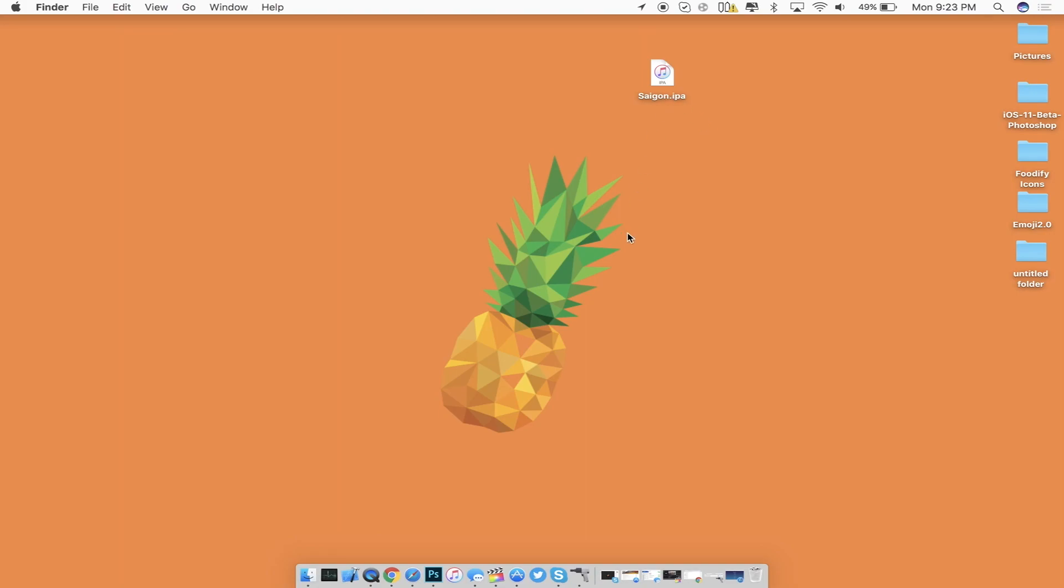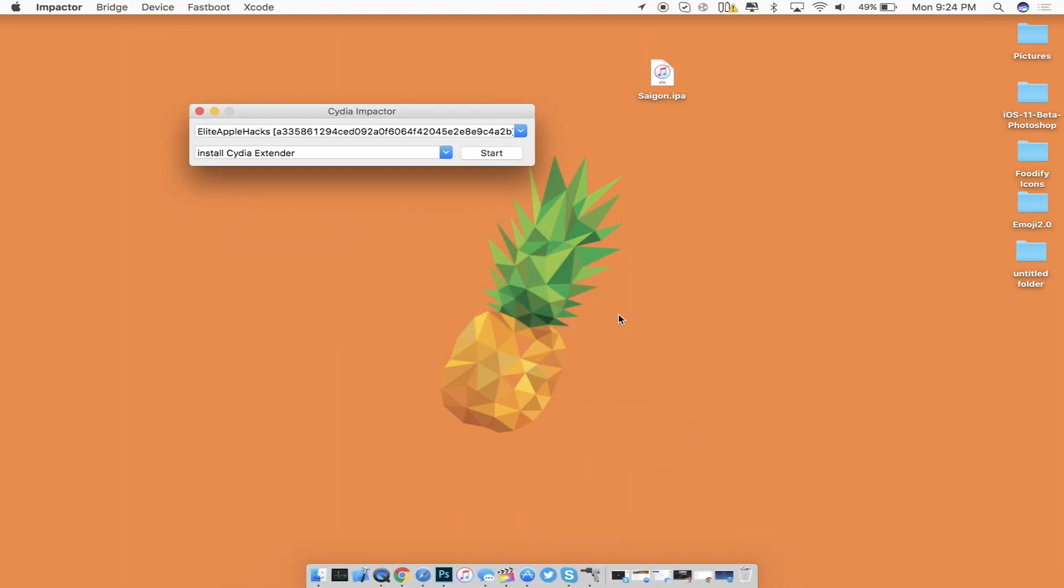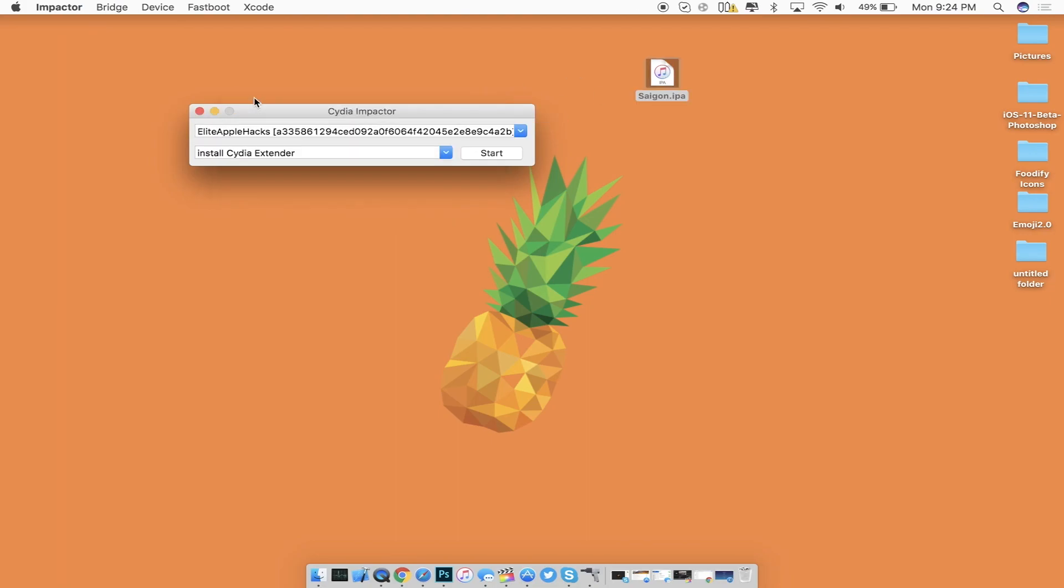Now the second thing you will need is to grab Cydia Impactor just like all my last jailbreak videos and then from there connect your iDevice and just drag it inside of here and then sign in to iTunes and you should have the Saigon jailbreak on your iDevice.